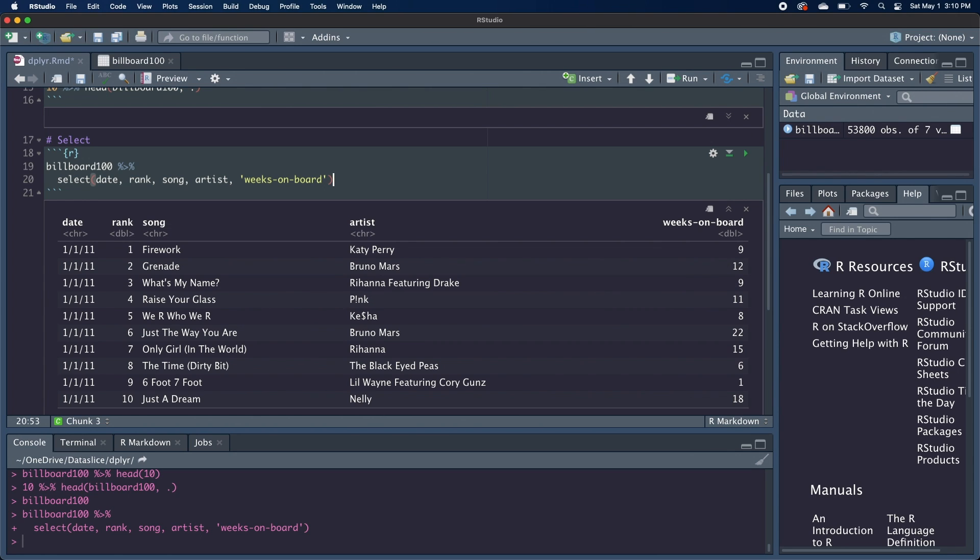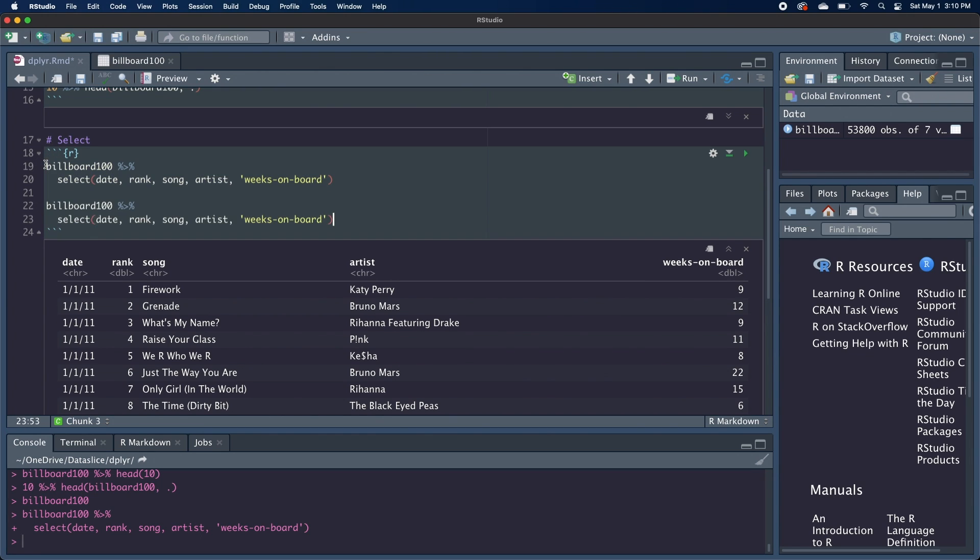To make it a little easier, we can actually use the colon between two column names, and it'll grab both specified columns and then the ones in between. So we'll copy this code and paste it right under. And instead of date, rank, song, and artist, we can just do date colon artist. And this is great if you have a lot of columns.